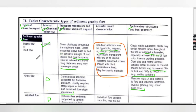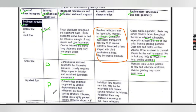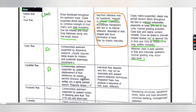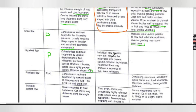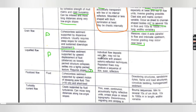For liquefied flow, internal mechanical behavior is also plastic. Transport mechanism and dominant sediment support: cohesionless sediments supported by upward replacement of fluid. Distance: usually packed structure collapses and settles into a tightly packed texture. Requires slope greater than 3 degrees. Acoustic record characteristics: individual flow deposits are very thin and may not be resolvable with present seismic reflection techniques; repeated flows may produce a sequence of thin even reflectors.